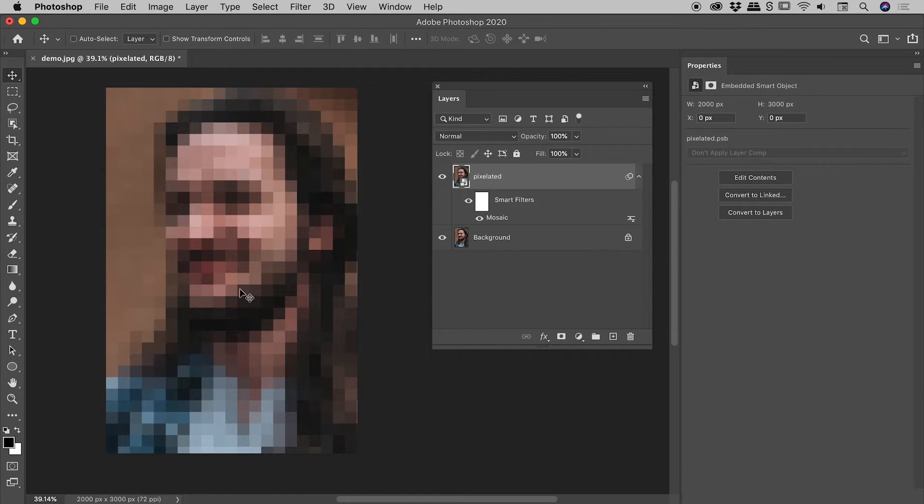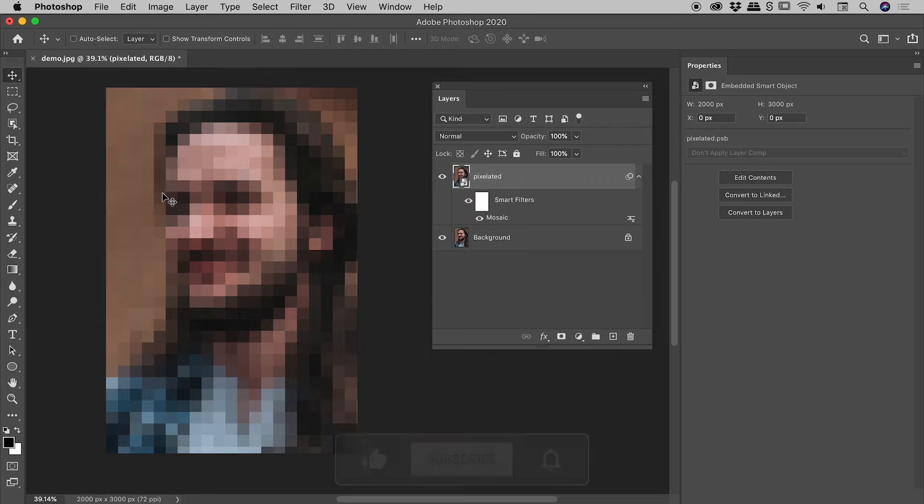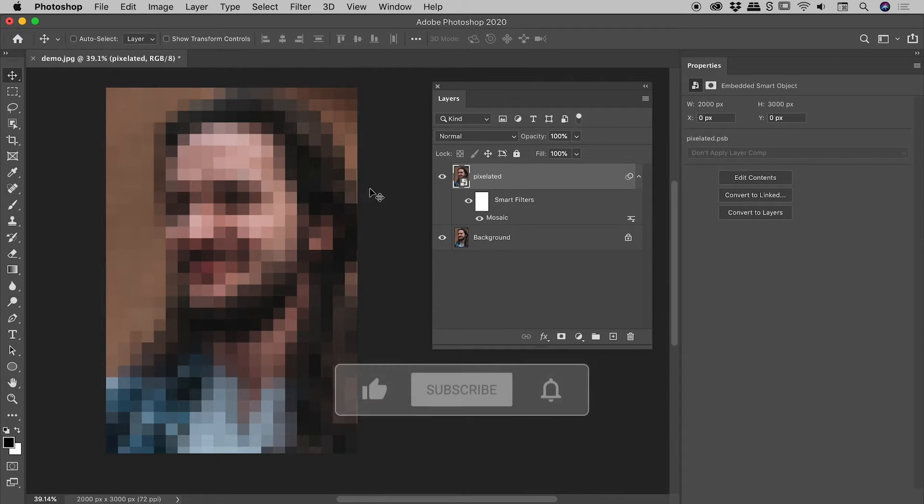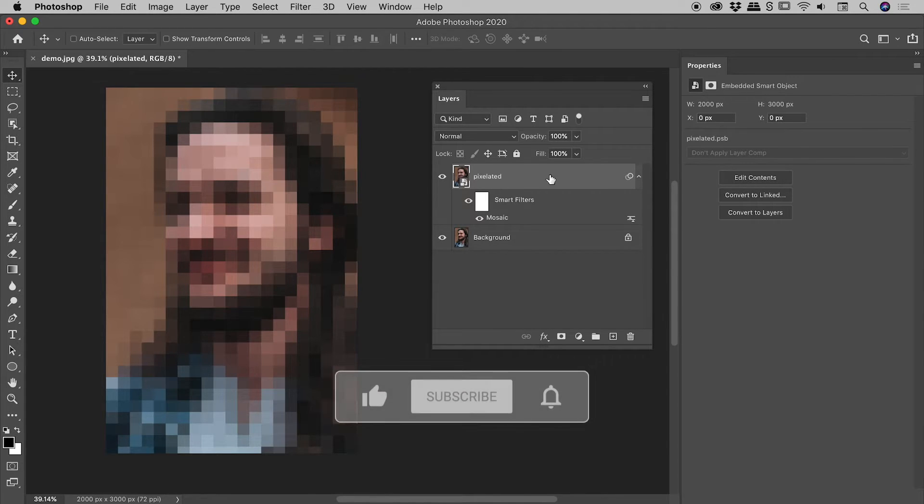Now we've managed to pixelate this, but remember I said earlier I'd like to just pixelate the face, not the rest of the image.